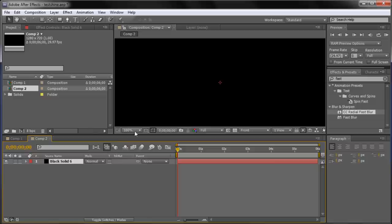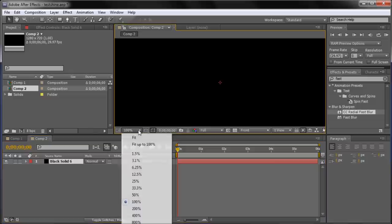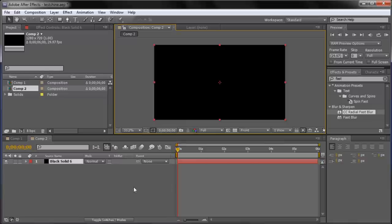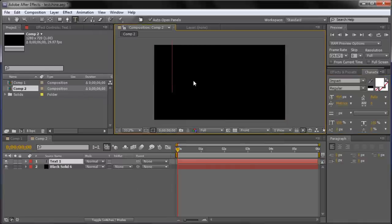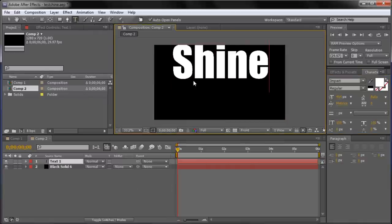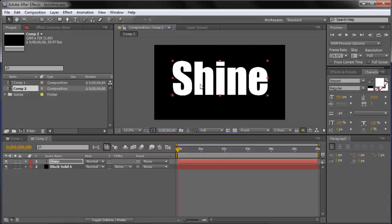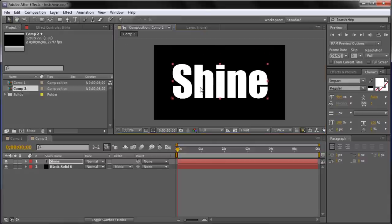Now that we have this, we're going to start adding in the text that we saw in our example. I'm just going to go to 33% on the view, then grab the text tool and type out 'Shine'. I have it on white text with Impact Regular as the font. I'm just going to try and center this on the stage.